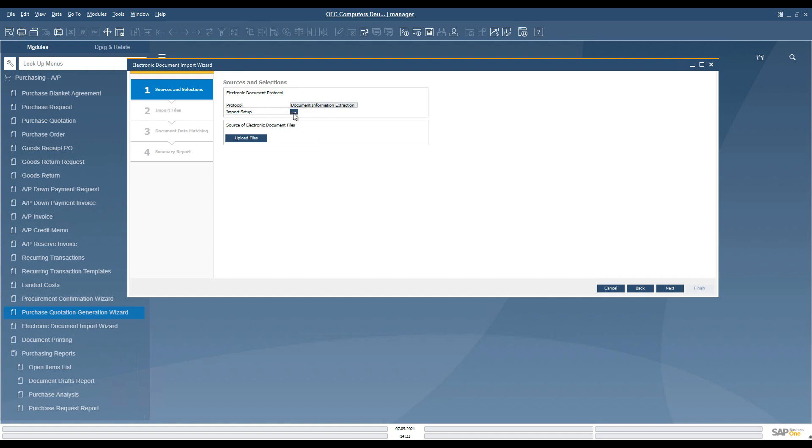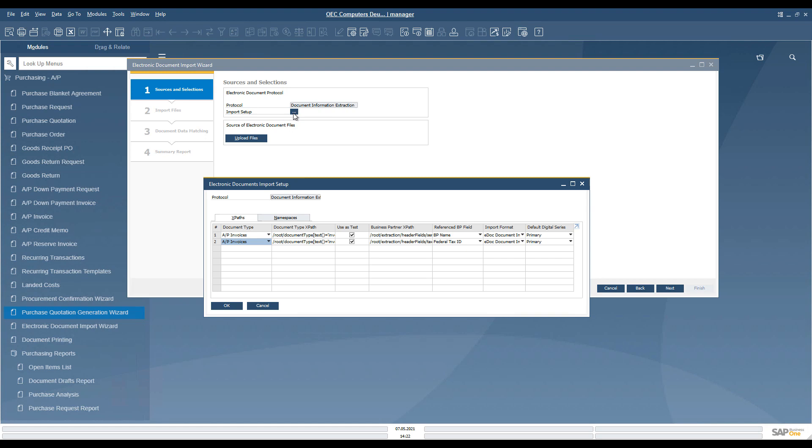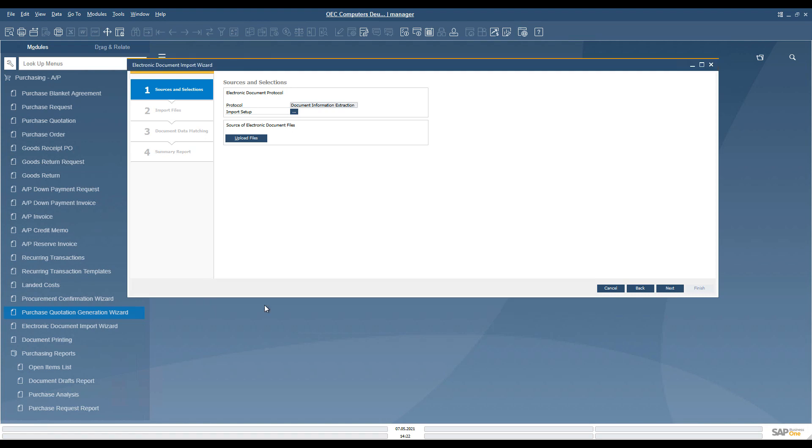In the first step, we define the protocol and check the predefined settings for the specific document type to be imported, including the Electronic File Manager mapping file. We select the Document Information Extraction Service protocol and go to step two of the wizard.